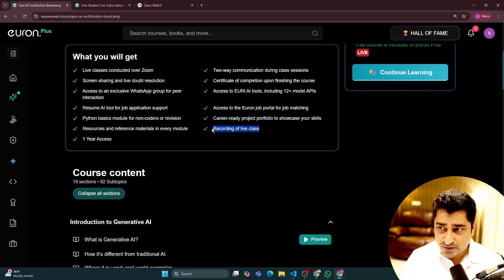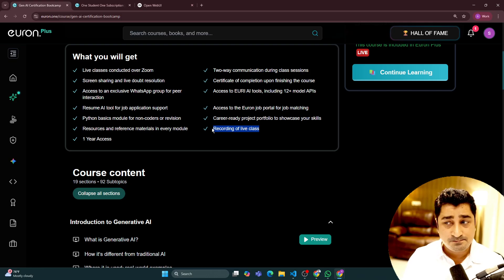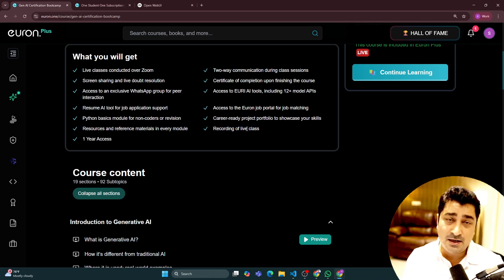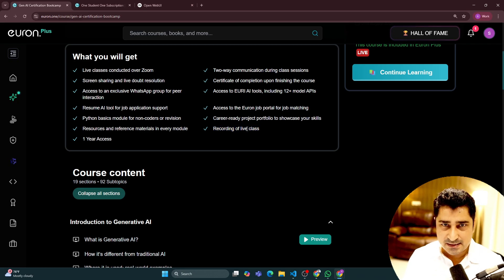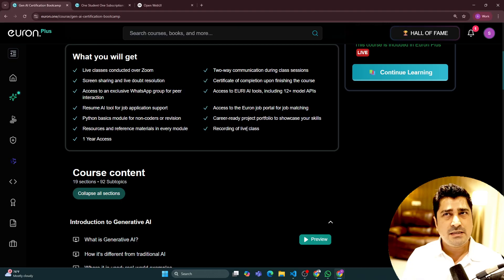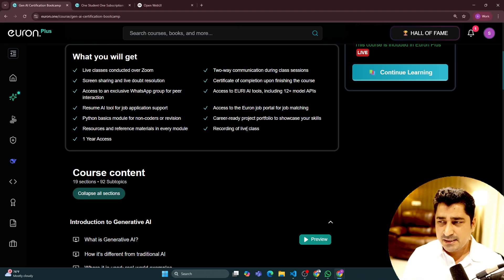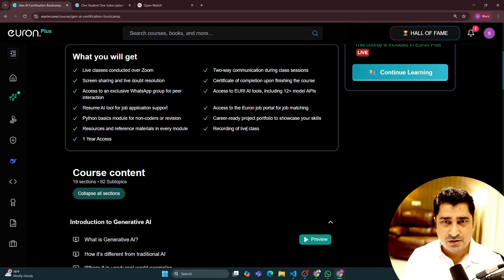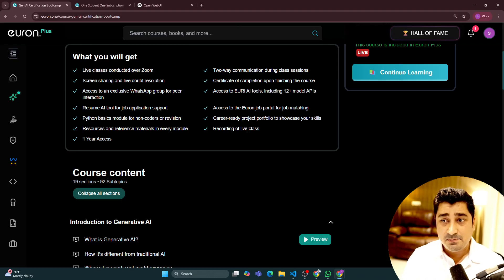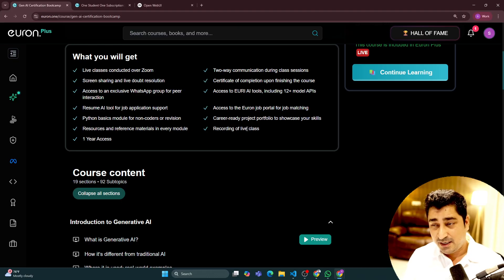But let's suppose if you are not able to attend some of the classes, you don't have to worry about anything. We are going to upload a recording of each and every live class within two to three hours after completion of the live classes, because we have to convert those videos to MP4 format.